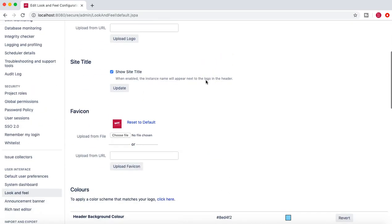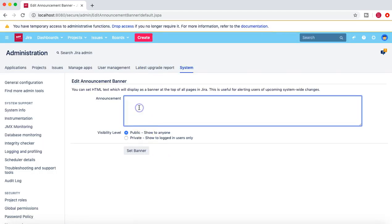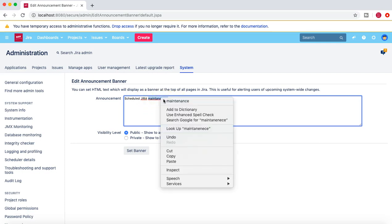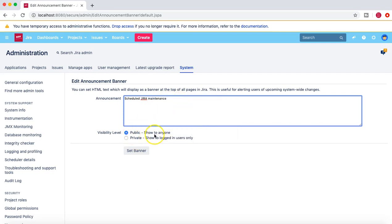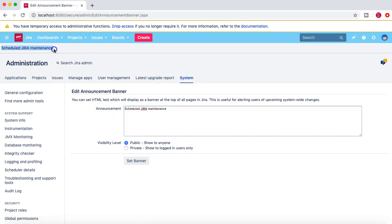Now coming back to the announcement banner. The announcement banner is a banner or announcement that will appear on the Jira instance — for example, if there is scheduled maintenance or the Jira instance is going down. If you go to the announcement banner section, you will have the option to create the announcement. You can write something like 'Scheduled Jira Maintenance' and provide the date and time. You can set it as a public or private announcement — if private, it is only visible to logged-in users; if public, anyone who accesses the Jira instance will see the banner.